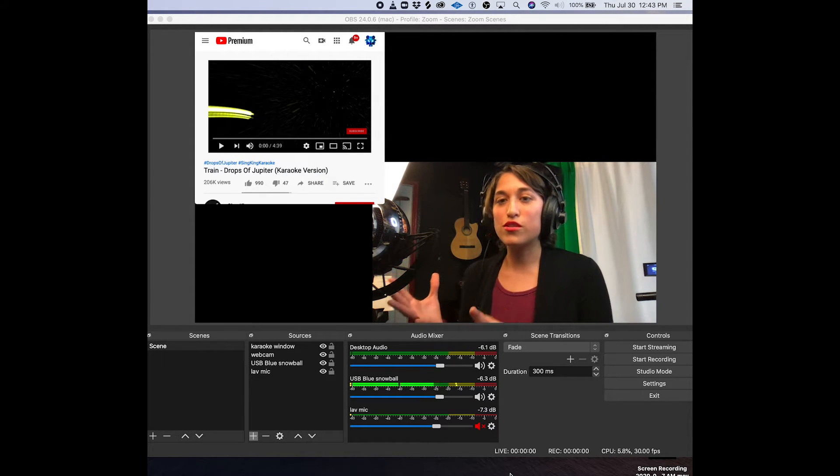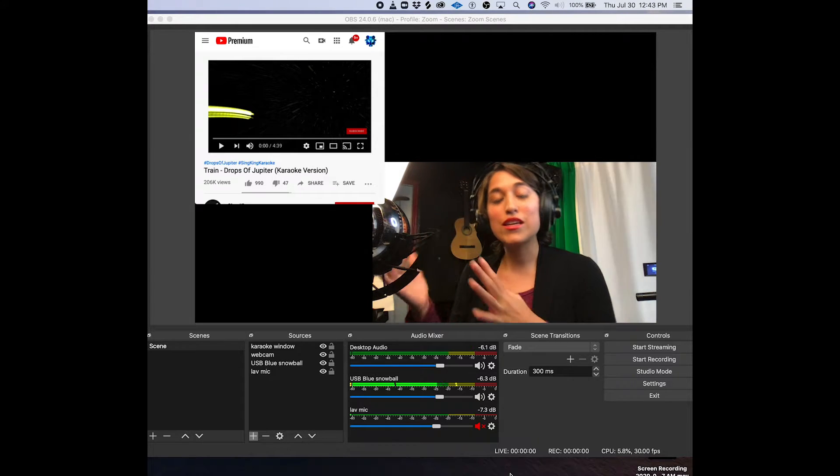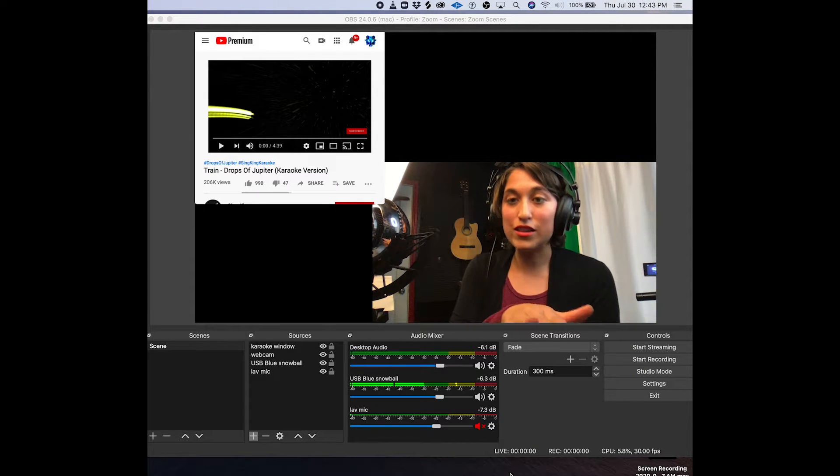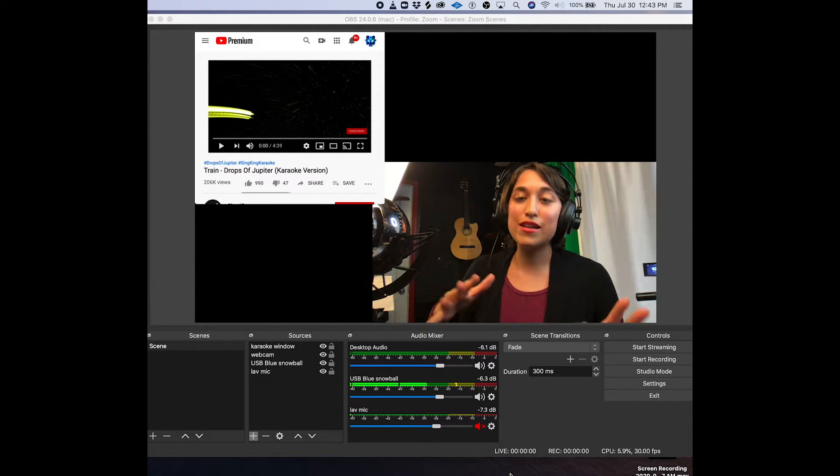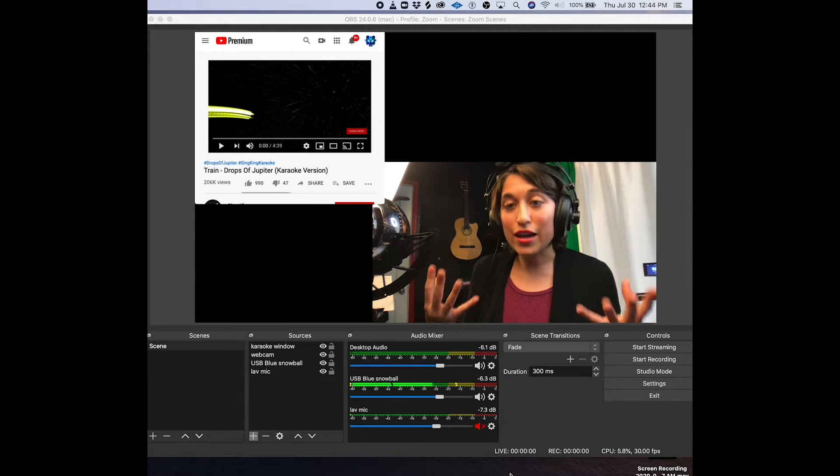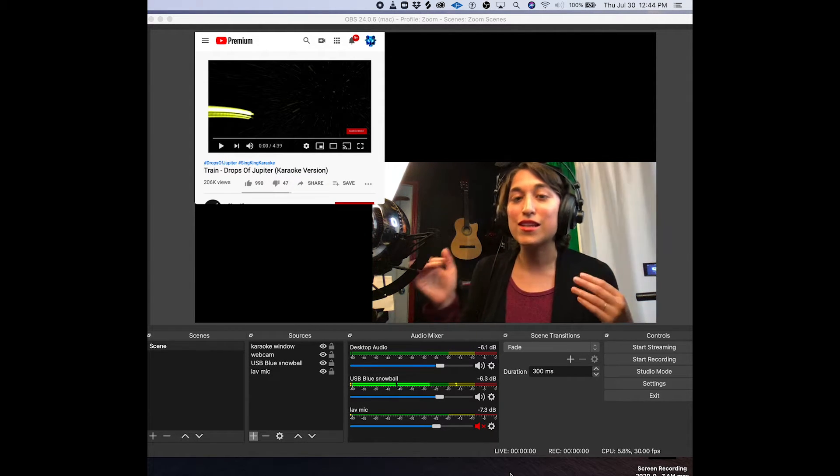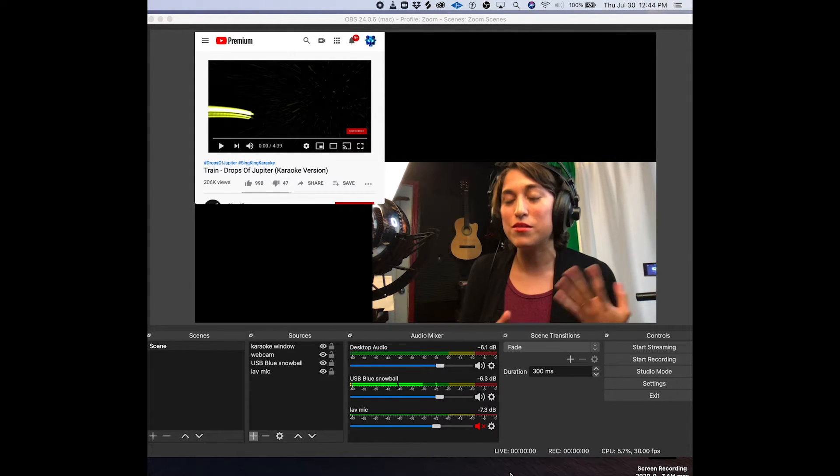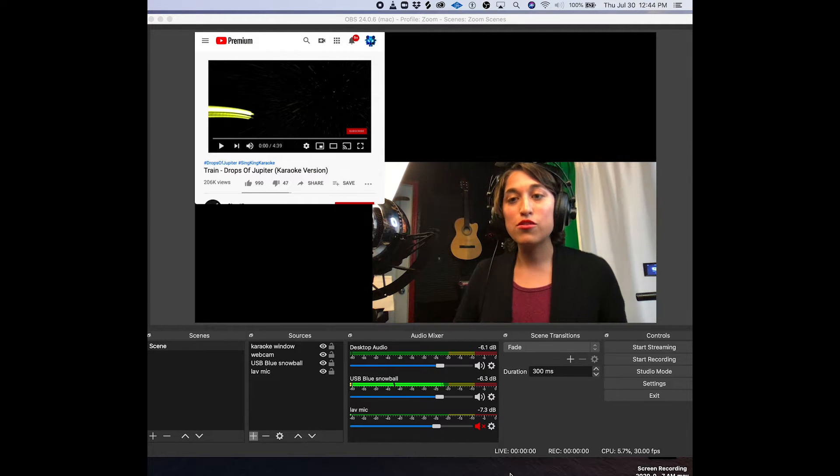I also don't want to put my voice into the desktop audio because then the listeners will hear an echo or two voices coming at the same time and it might be confusing for them.